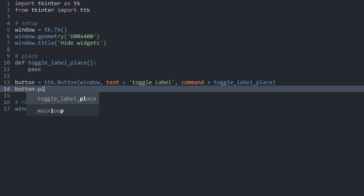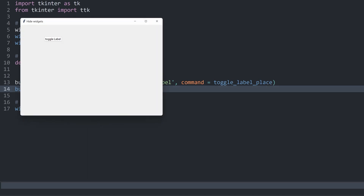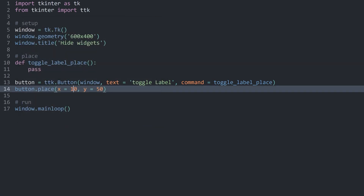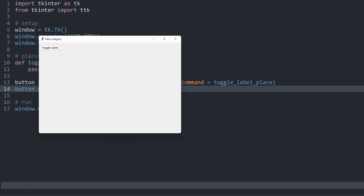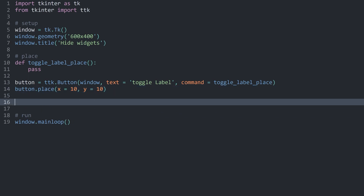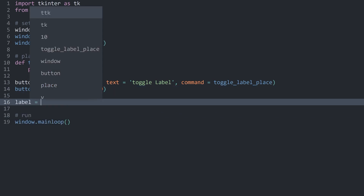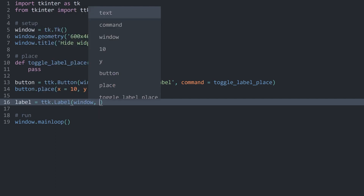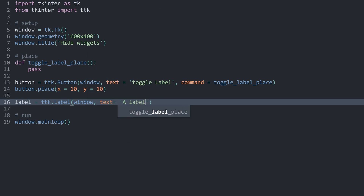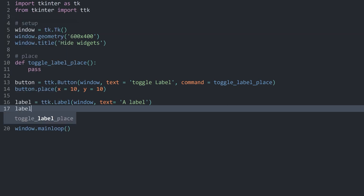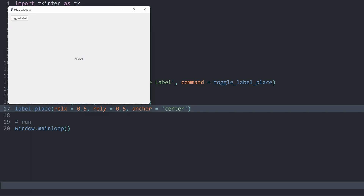I want to add the button and use the place method. Since the button isn't going to do anything besides being clicked on, the position doesn't matter much. Let's go with x being 10 and y being 10. Now we have a button in the top left. To make something happen we need another widget — I'll call it label, using ttk.Label with the parent being the window and the text 'a label'. I want to place it in the center of the window: label.place with relx=0.5, rely=0.5, and anchor='center'. Now in the middle of the window we have a label.